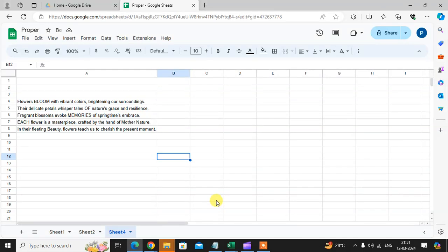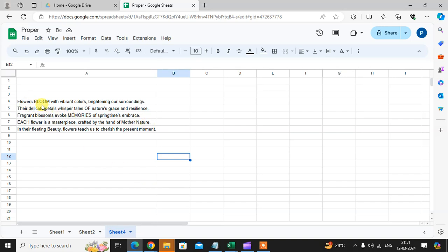In this video we will learn how to use the proper function in Google Sheets. So let's start. This is my Google Sheet. I have here five sentences. You can see here the sentences have somewhere caps words and somewhere small words. So we need the proper sentence, so I use here the proper function in Google Sheets.